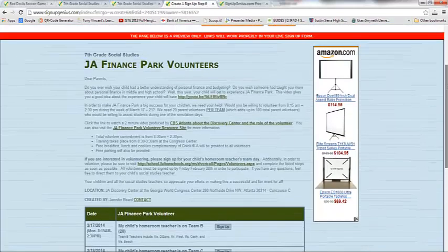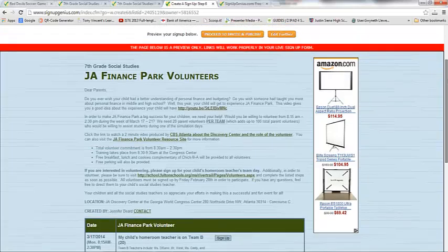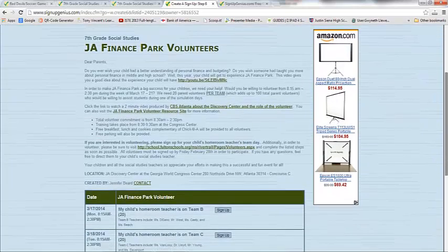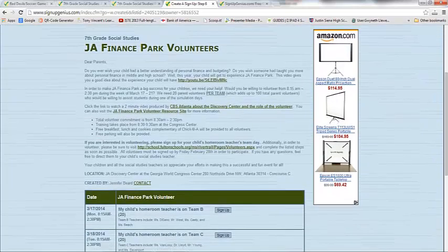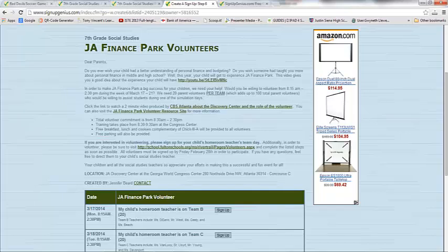This is another example of a Sign Up Genius, and this is actually the one that we're going to create today. My seventh grade students are going to be going to the JA Finance Park, and we need parent volunteers who would be willing to mentor them in the finance park for the entire day. I'm going to show you how to create this one today.